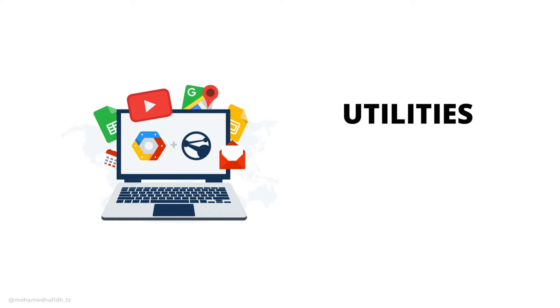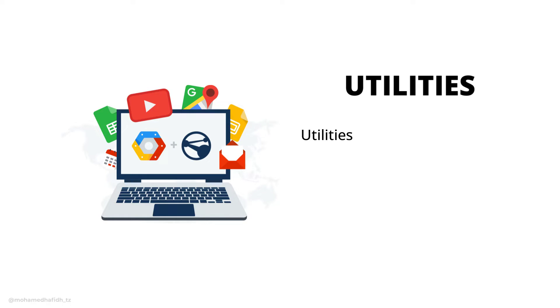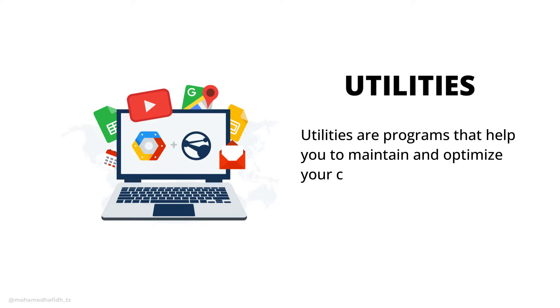Utilities are programs that help you to maintain and optimize your computer.